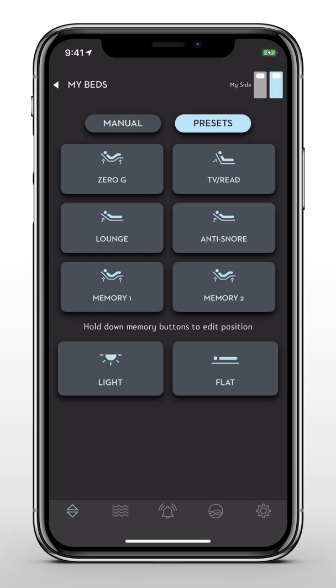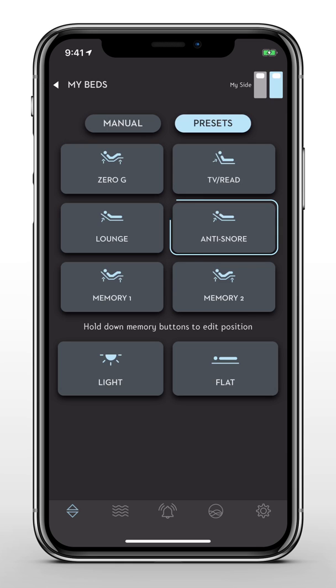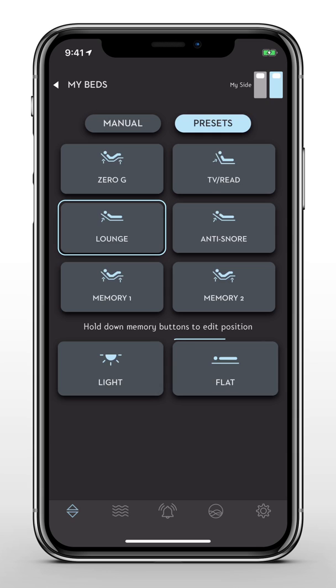For example, the S750 base has five preset positions: Zero Gravity, Anti-Snore, TV, Lounge, and Flat.